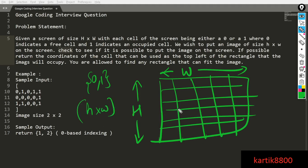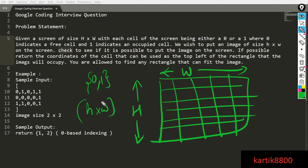You are given an image of size small h cross small w, and you would like to place this image somewhere on the screen. You can place it only on the empty cells. If it is possible, you should return the top-left point of the region from where you can place this image such that the entire region consists of free cells. Otherwise, say it is not possible.